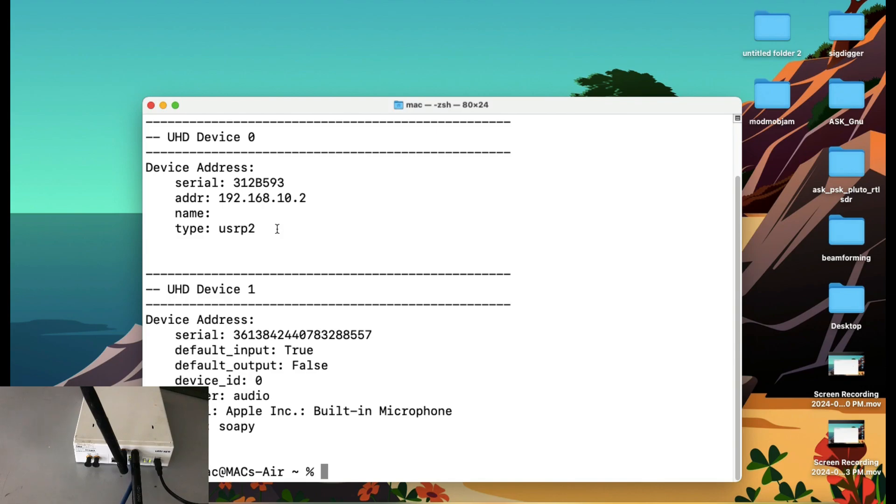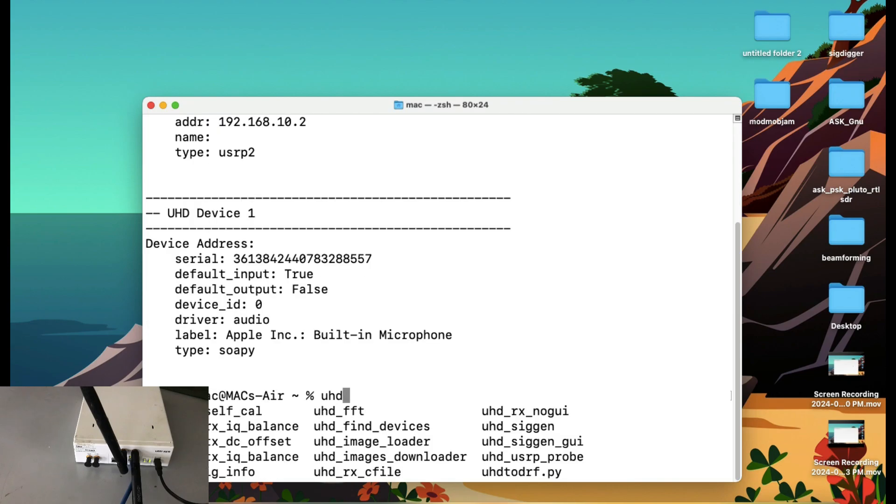That facility is only available when you have your Linux machine. There's another tool that I'm going to show you today. It's called UHDFFT. There are a lot of tools UHDFFT. I think I made a video on UHD signal generator. I'm going to show you a tool called UHDFFT.